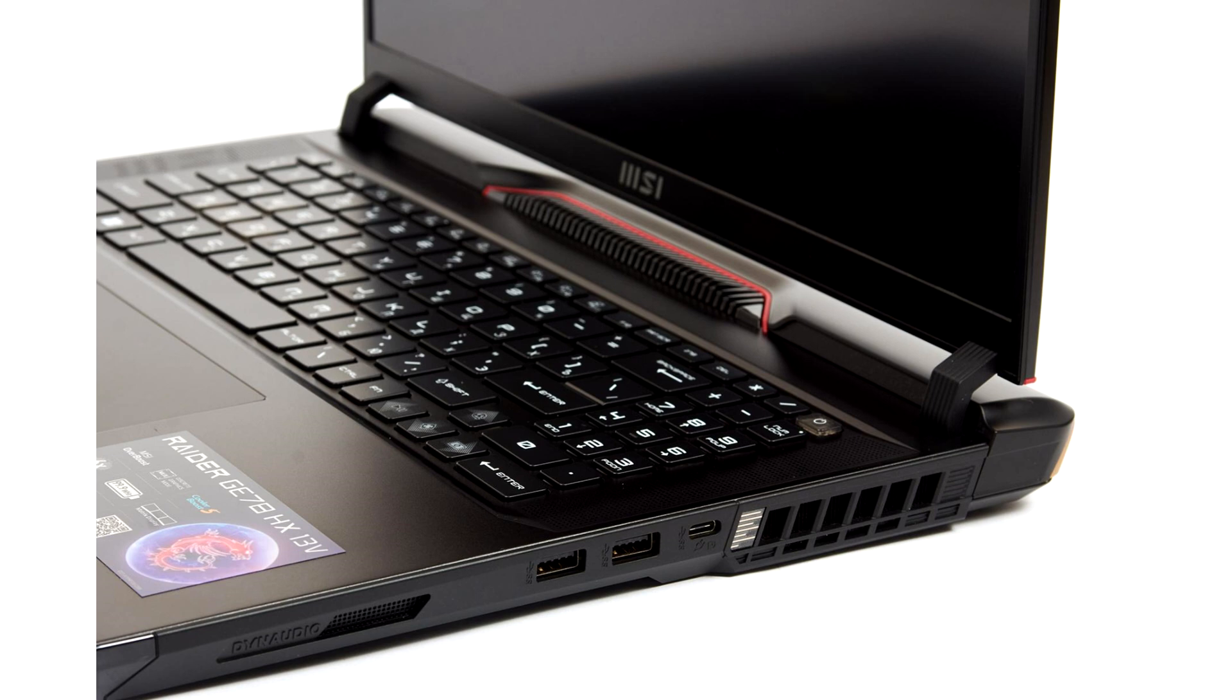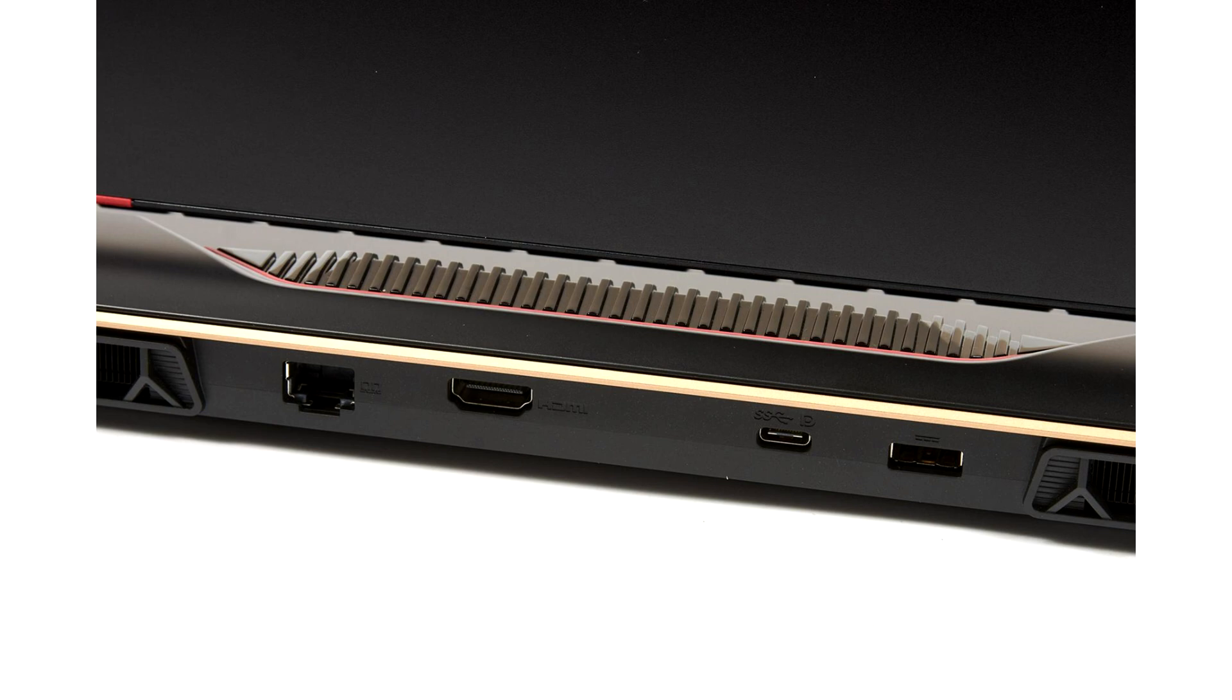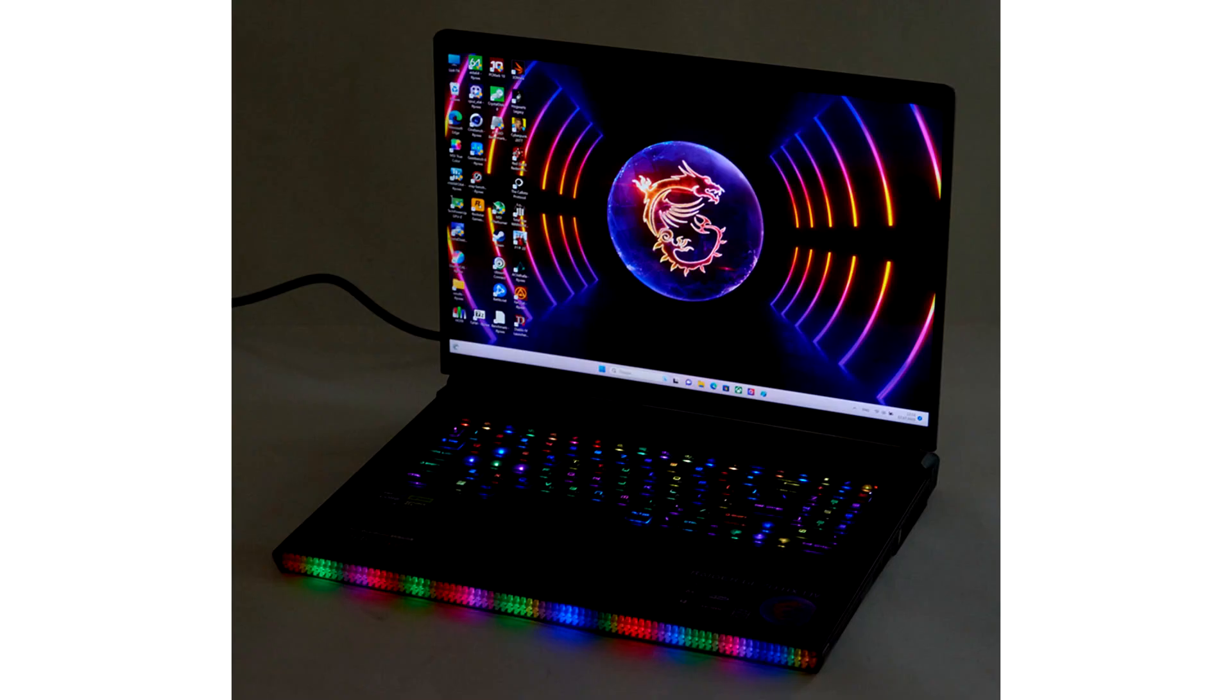MSI offers two panel options for the GE78 Raider series. IPS QHD Plus with 2560 by 1600px resolution, 400 nits peak brightness, 100% DCI-P3 color gamut. IPS FHD Plus with 1920 by 1200px resolution, 300 nits peak brightness, 100% sRGB color gamut. Our device has the QHD Plus variant installed, and I believe that's what you'll get in most configurations.